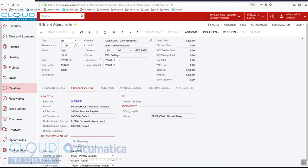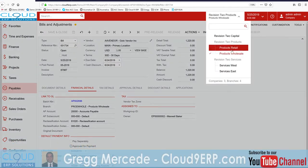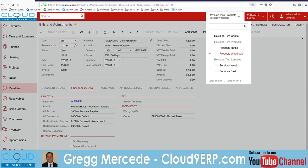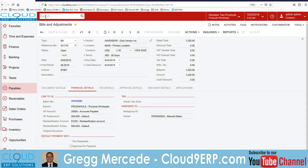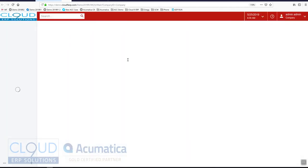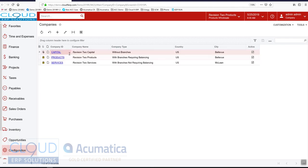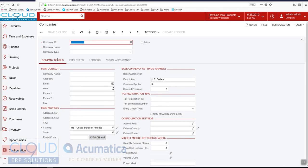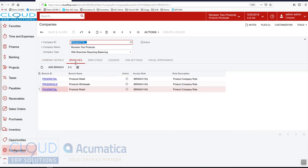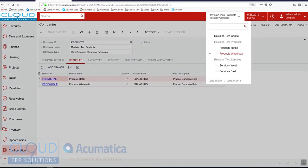Now, it's important to note that this works across different companies and branches. So if we go into our company screen, here's our three companies. And some of the companies have branches inside of them. And again, you can see the tree view here. There's three companies and four branches.